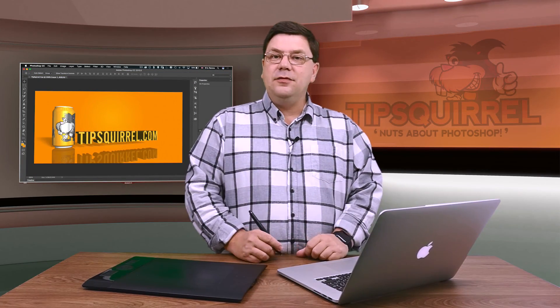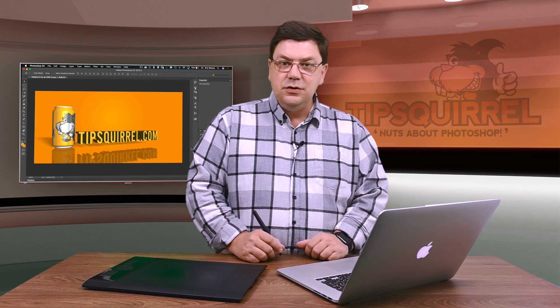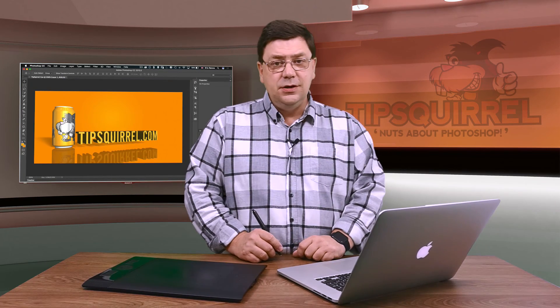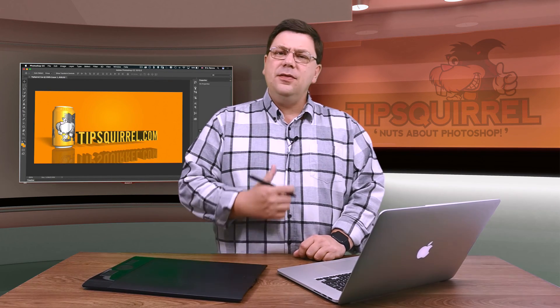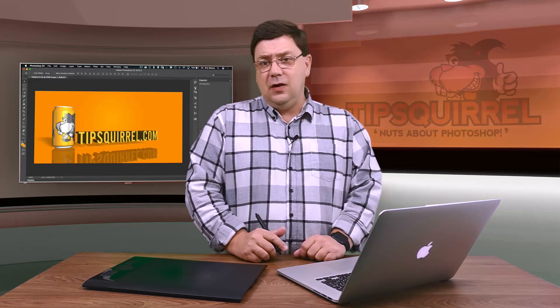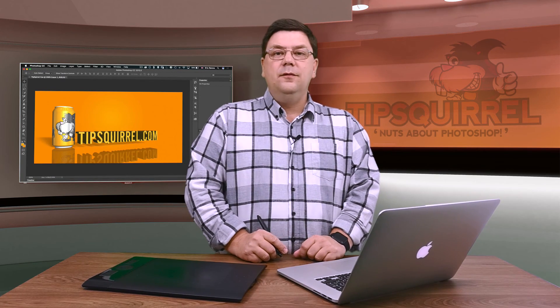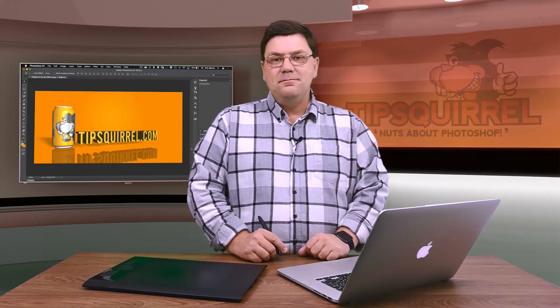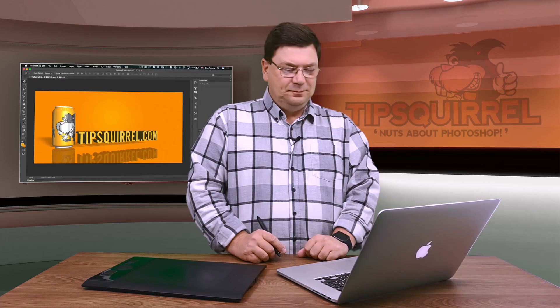I'm Eric Renwick. Thank you very much for joining me. Don't forget to subscribe to this YouTube channel and give me a thumbs up if this has been helpful. I'll see you again at tipsquirrel.com very, very soon. Until then, bye-bye for now.